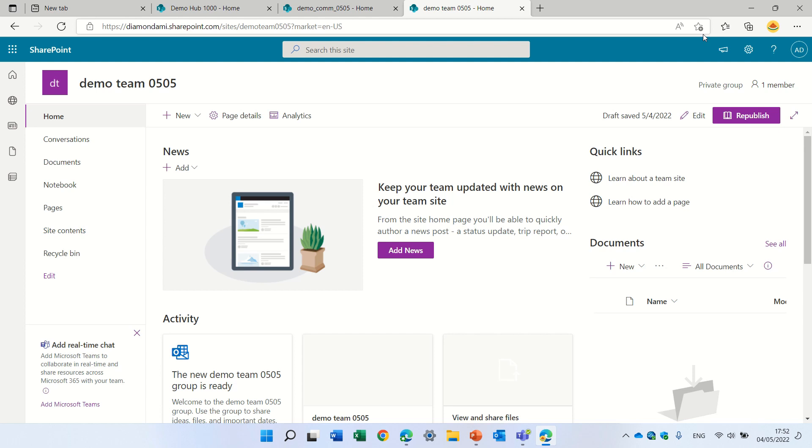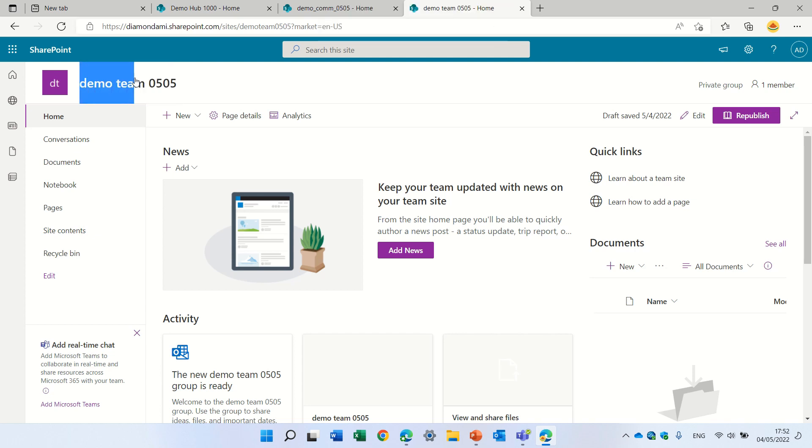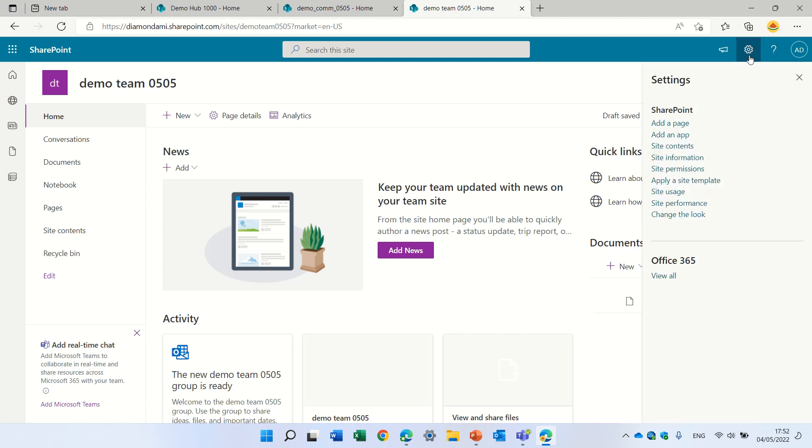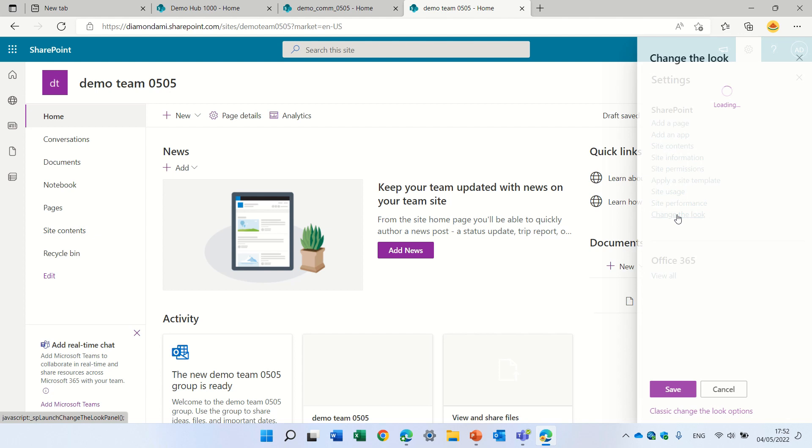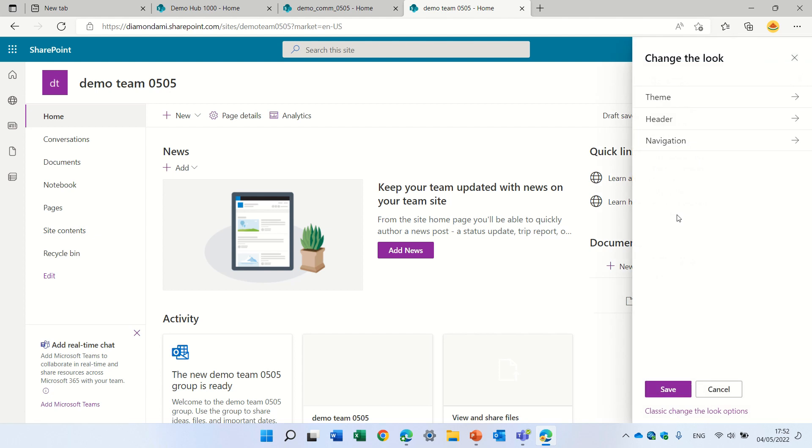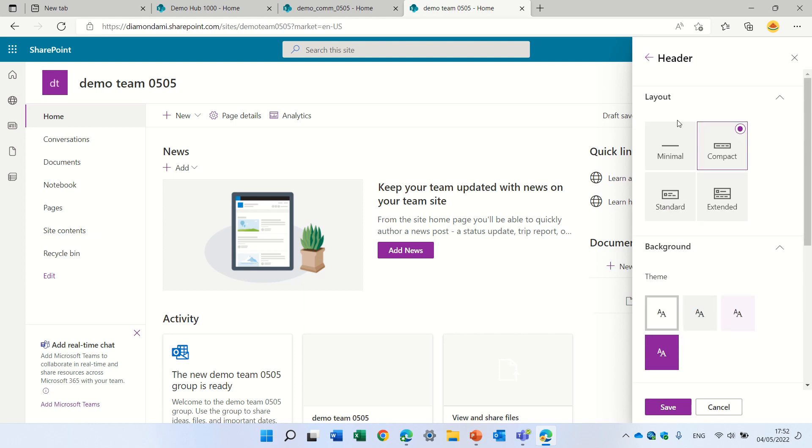We're currently in a new SharePoint team site, and let's see how we can hide the title. This is the title, but sometimes we don't want to see that. So we will go here to the gear icon, click it, and we will click on change the look. To change the look, we will go to the header.